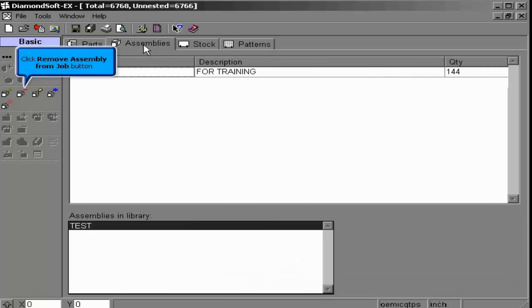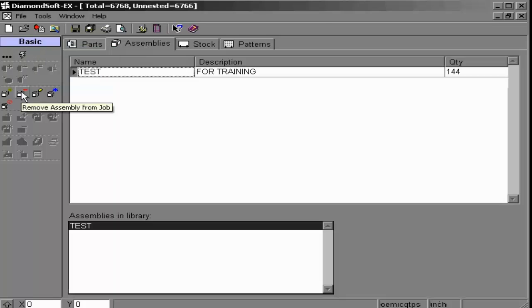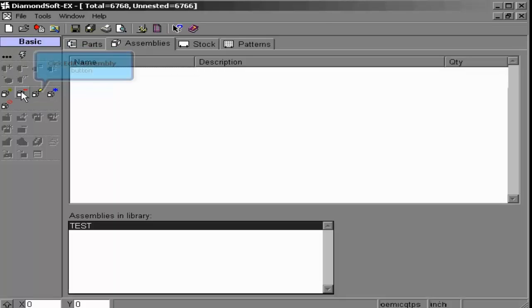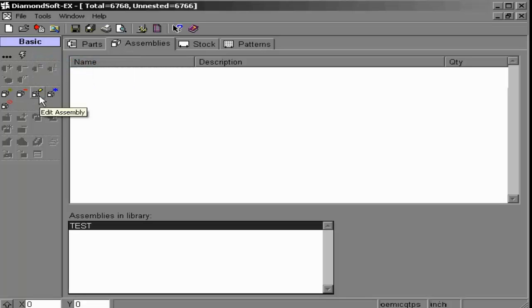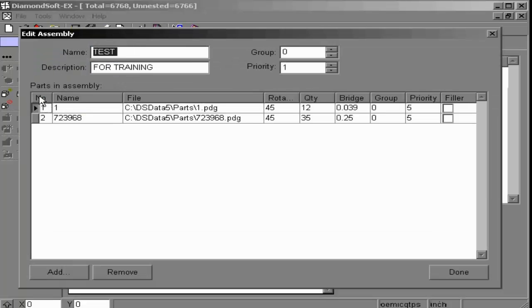This completes this course for adding parts to our nesting job from the parts and assemblies tab. Please proceed to the next lesson for managing materials and your sheet database.